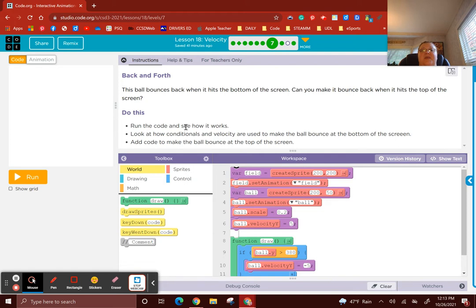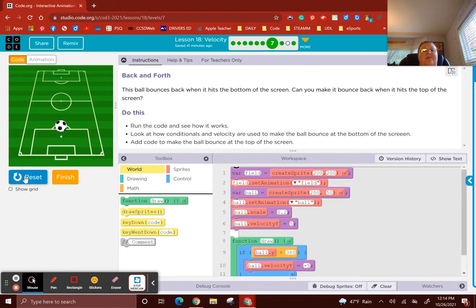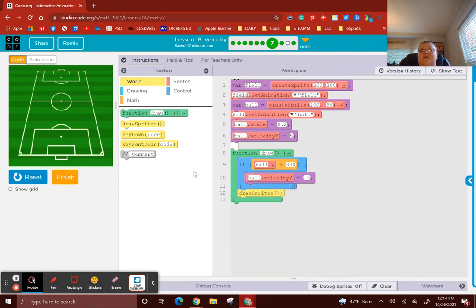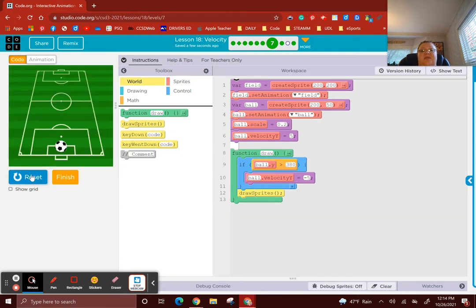Bubble 7: Back and forth. This ball bounces back when it hits the bottom of the screen — can you make it bounce back when it hits the top? Run the code to see how it works. The ball bounces, then disappears — not okay. The code that makes the ball bounce at the bottom: line 6 sets ball velocity y to 5 to start the motion, and line 9 says if ball y is greater than 380, then ball velocity y gets negative 5, which forces the ball to go in the opposite direction.